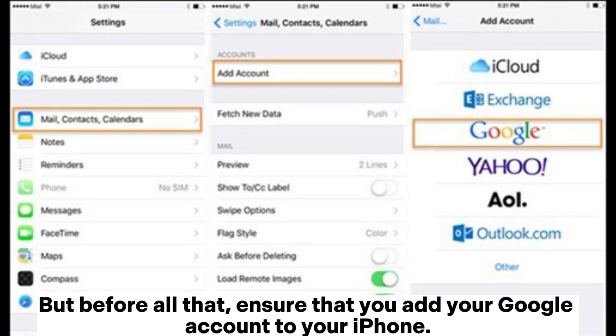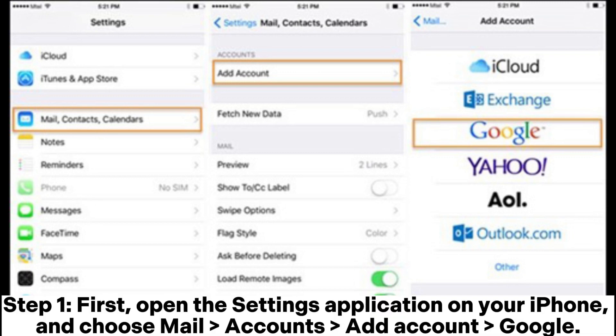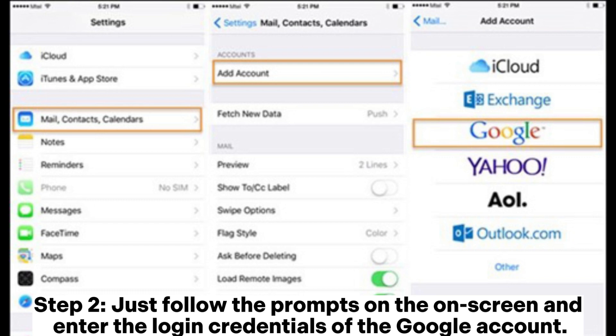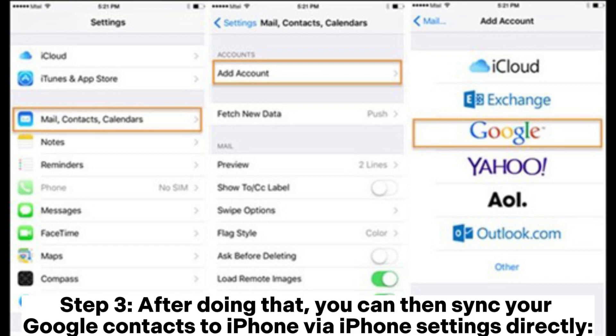But before all that, ensure that you add your Google account to your iPhone. Step 1: Open the Settings application on your iPhone and choose Mail, Accounts, Add Account, Google. Step 2: Follow the prompts on screen and enter the login credentials of the Google account. Step 3: After doing that, you can then sync your Google Contacts to iPhone via iPhone Settings directly.